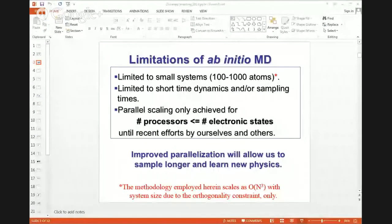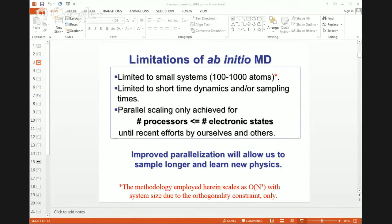There are some limitations. We're limited to much smaller system sizes, although as machines get bigger that increases. We're limited to short-time dynamics. But parallel scaling, as well as faster algorithms, is one way around some of these difficulties. In this talk, I'll tell you a little bit about some of the parallelization we've done, and if I have time at the end, I'll briefly discuss one application.